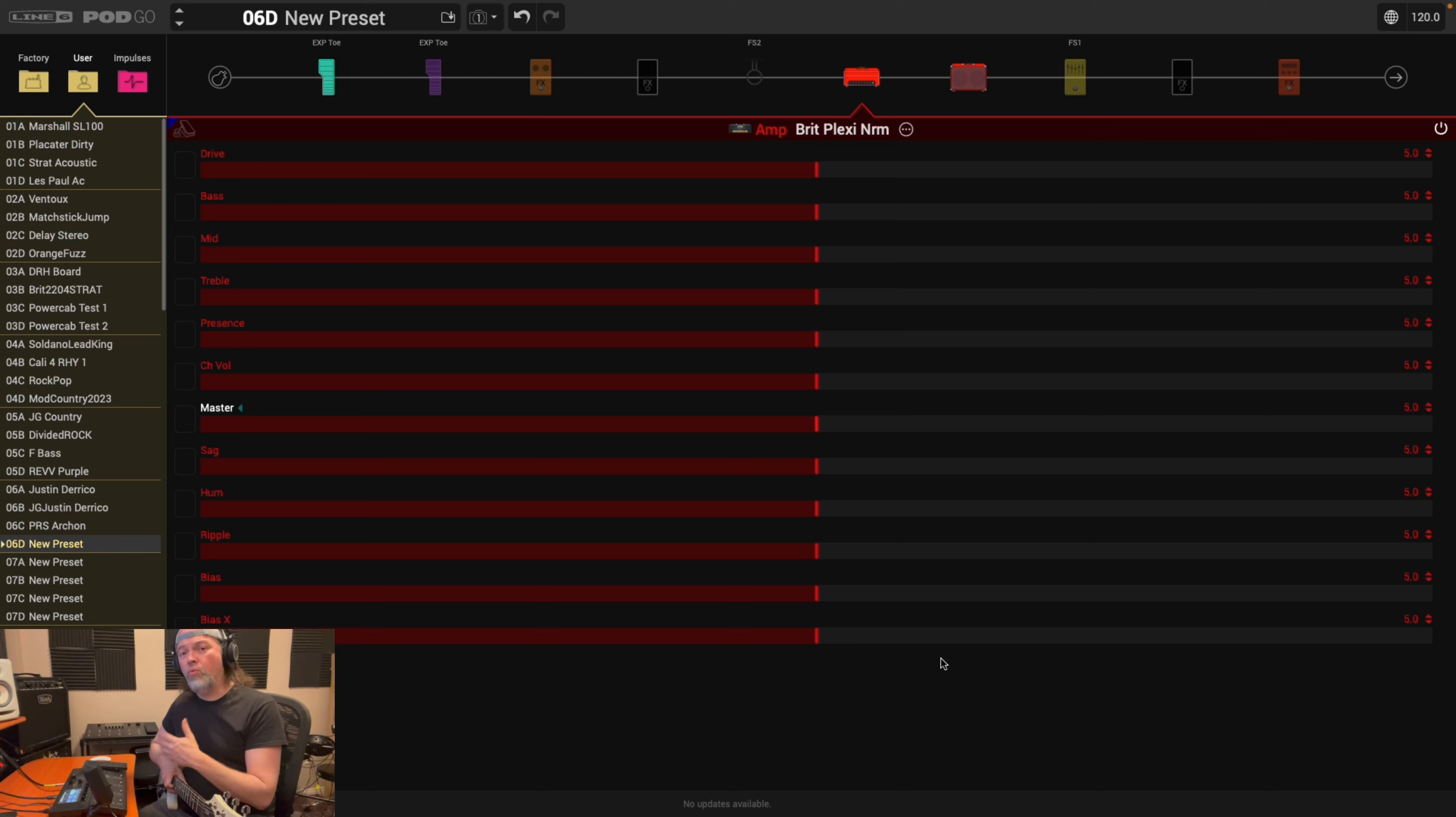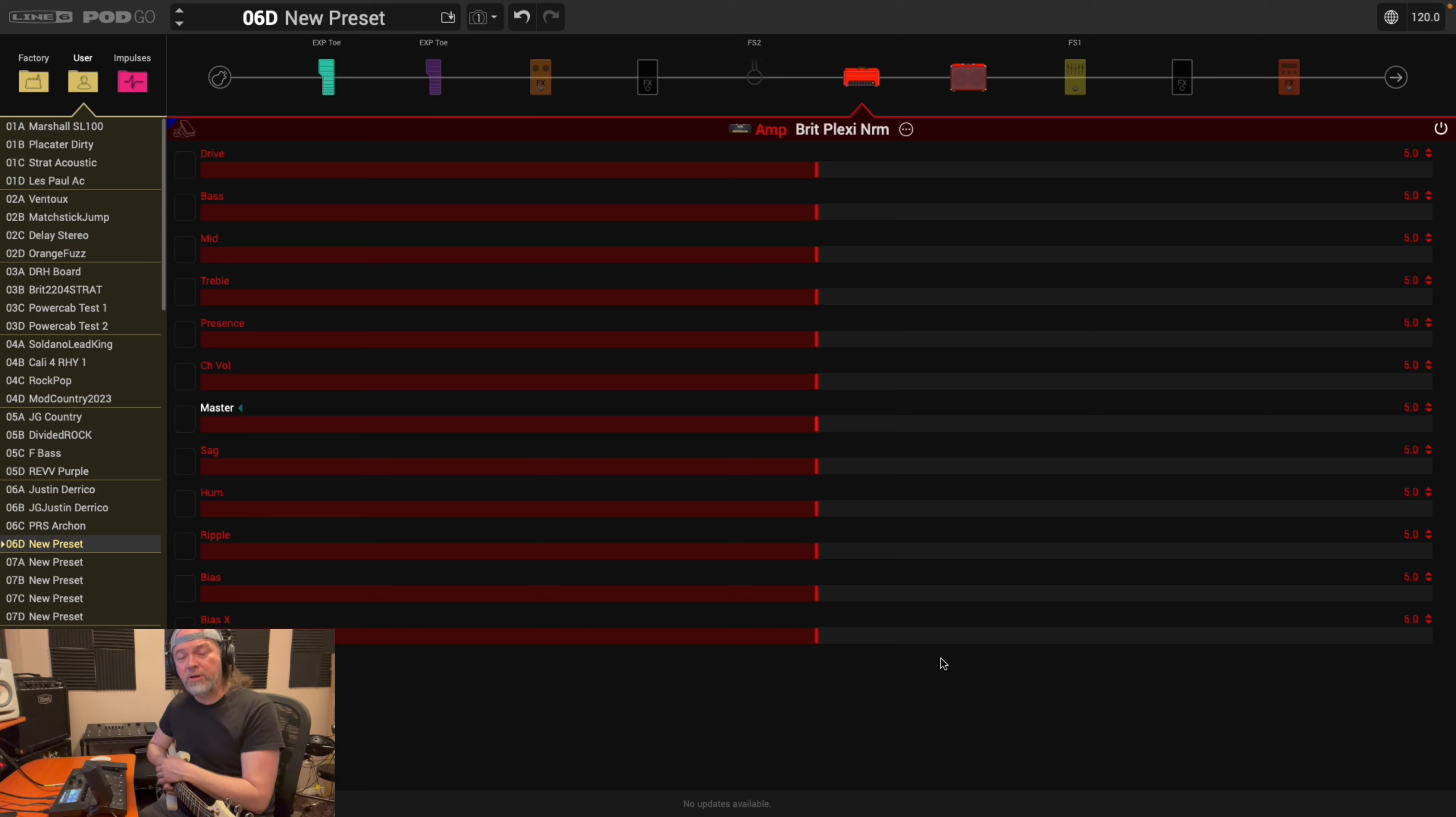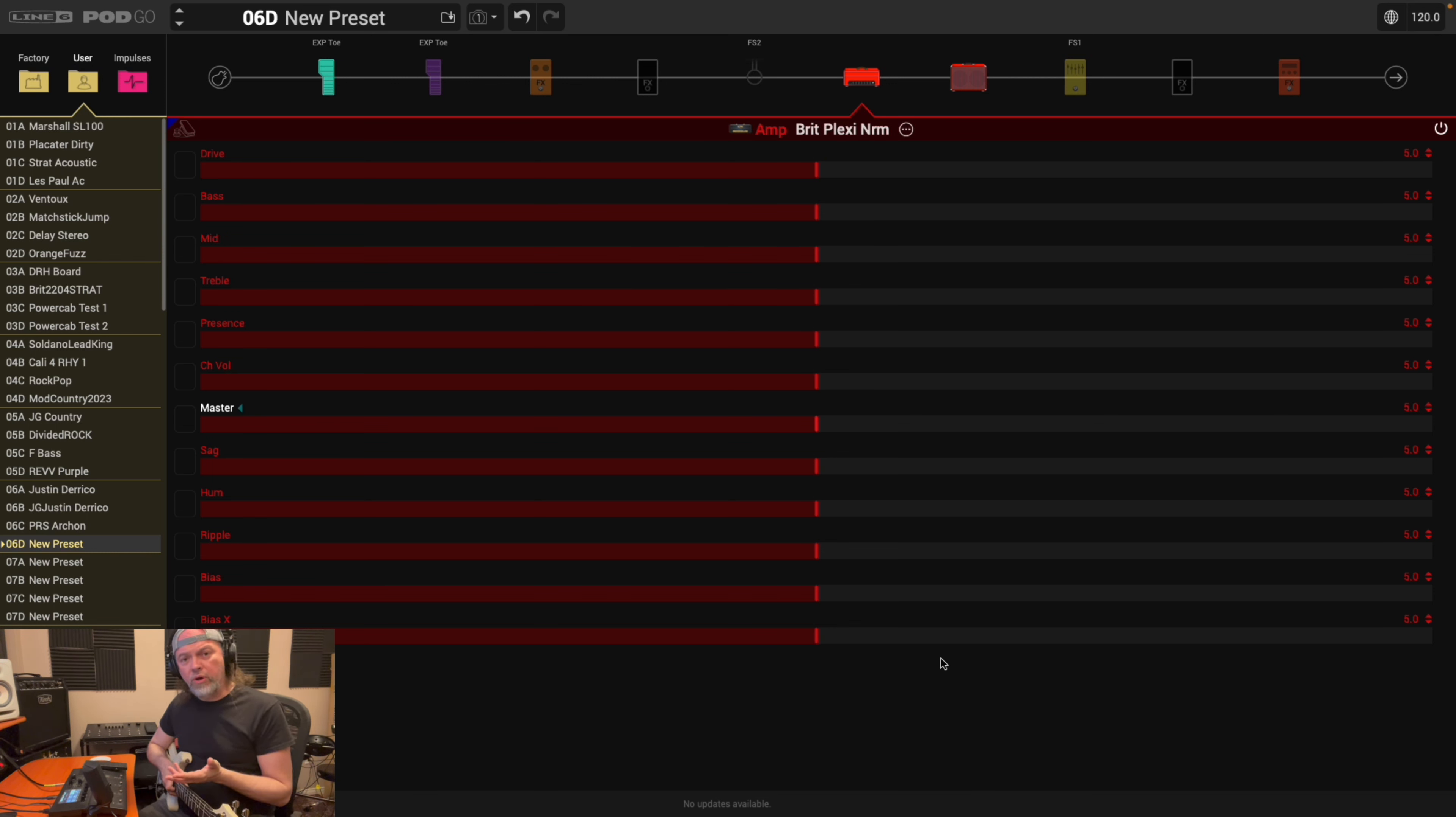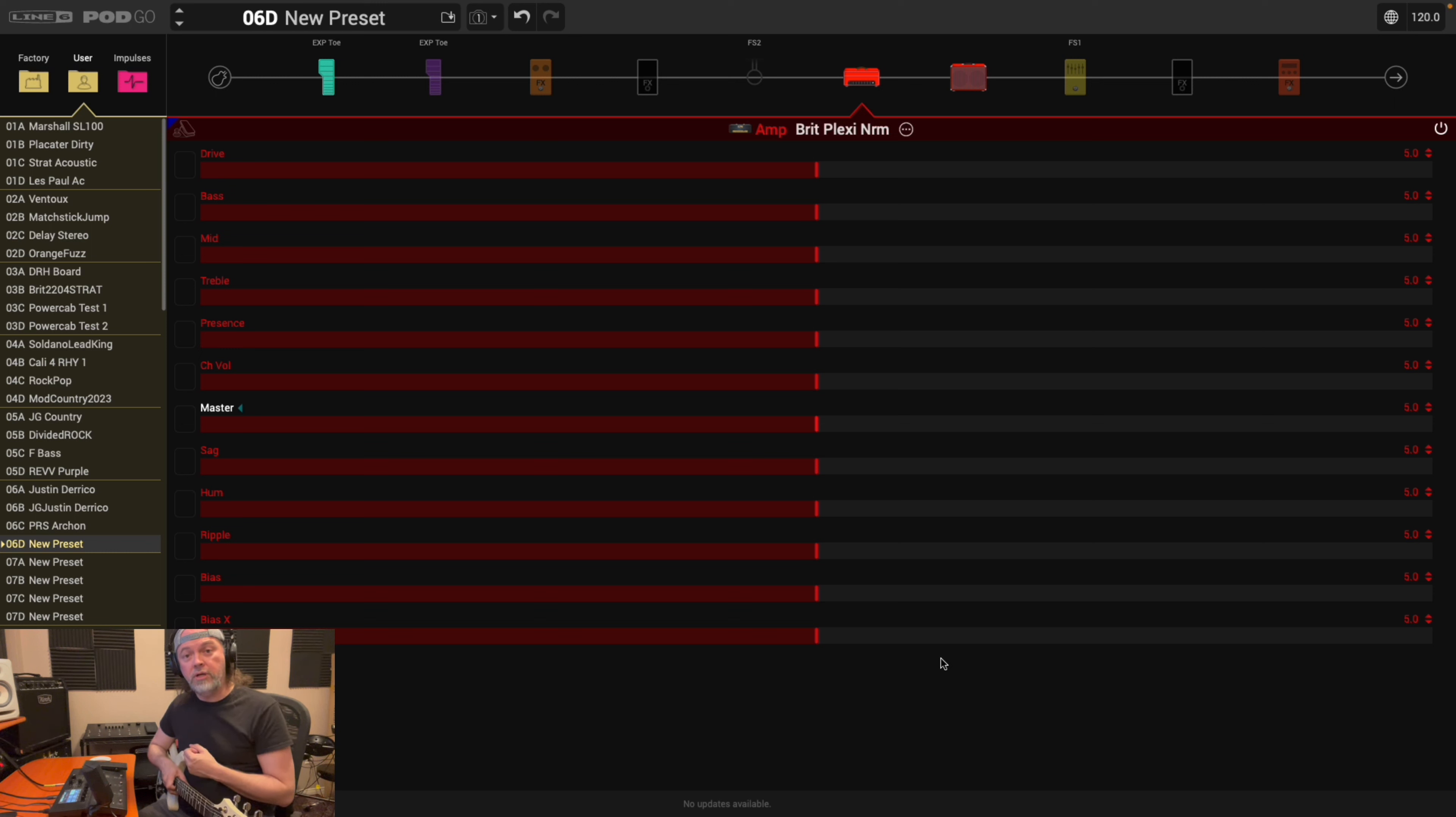So what I recommend is when you're picking an amp, whatever's not covered in the manual, like those other special things with like the Placater Dirty, like saturation or the fat or the HPE, and whatever other amps have other little features like that, what I would recommend you do is go find the real amp online, go to the manufacturer's site, find that amp and see what those controls do. Find out what they do and then play around with them.